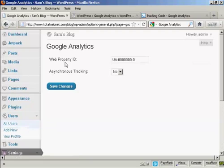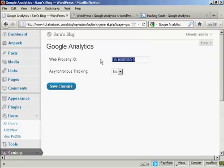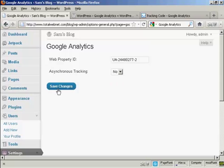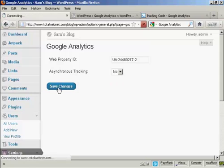And then I add my web property ID. So I just delete the blank one that's there, paste in the web property ID into this box here. I can choose whether I want asynchronous tracking or not. I'm going to leave it at No, and then click on Save Changes.